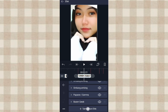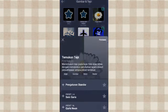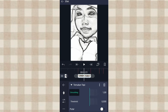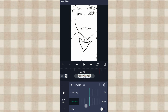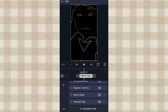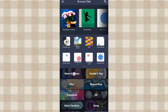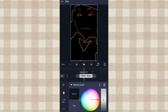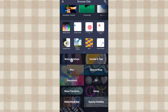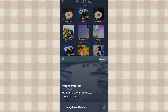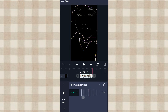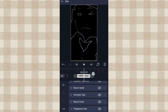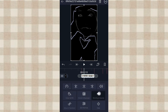Setelah itu kita tambahin efek Temukan Tepi di Gambar dan Tepi, pilih pengaturan standar. Yang threshold kita ubah jadi 0.700, yang putar ini kita aktifin. Setelah itu kita tambahin efek Warna Cerah di Warna dan Cahaya. Kita tarik yang ininya, kita atur ke tengah-tengah. Setelah itu kita tambahin efek Pergeseran Hue di Warna dan Cahaya. Yang nilai ini kita ubah jadi 180.0.